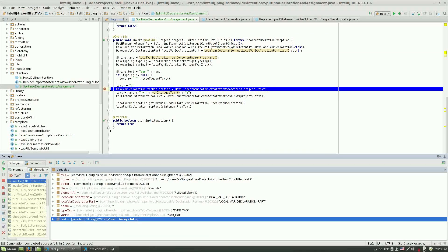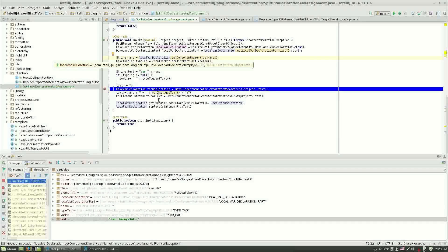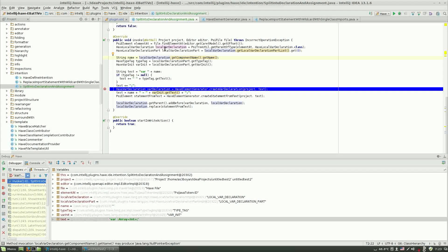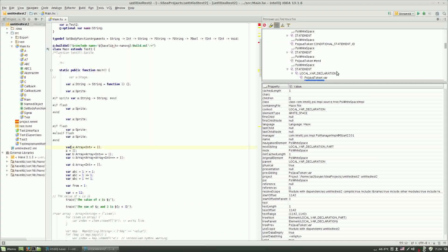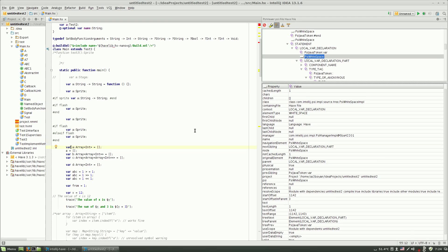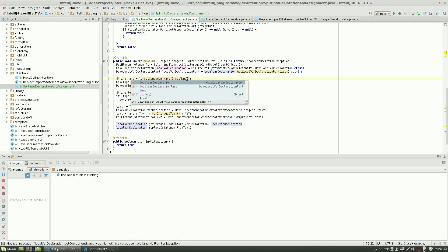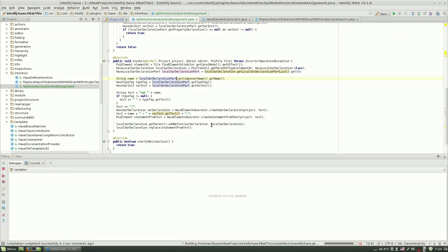To fix this: I made a mistake - this is the wrong element to get the name from. Let's exit from debug. As you can see in PSI viewer, I should use LocalVarDeclarationPart and get the component name from it, not from LocalVarDeclaration. LocalVarDeclaration contains the var keyword and the list of variables and types. To get the name we need to access the LocalVarDeclarationPart.